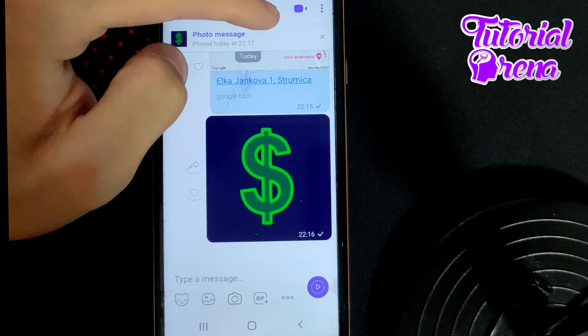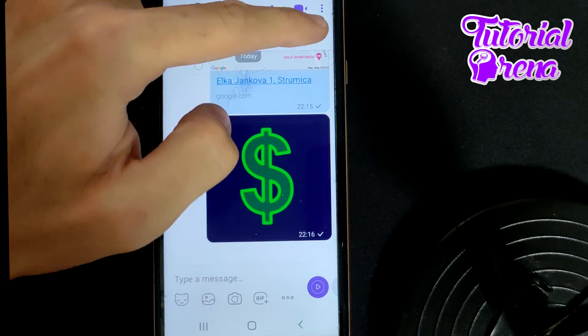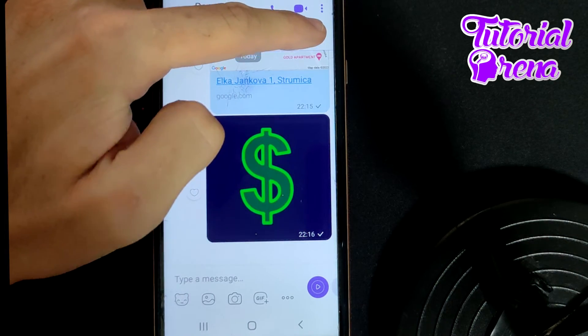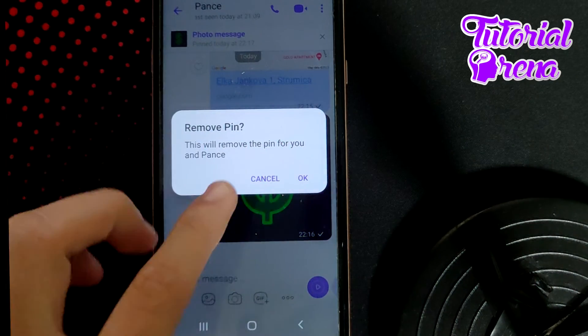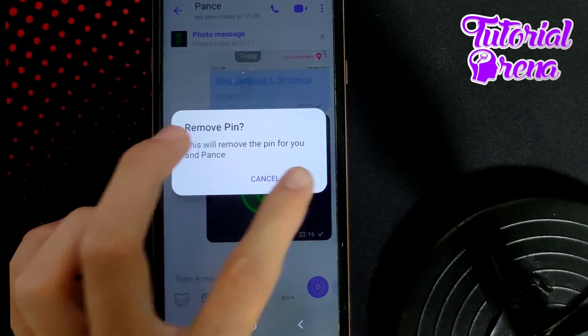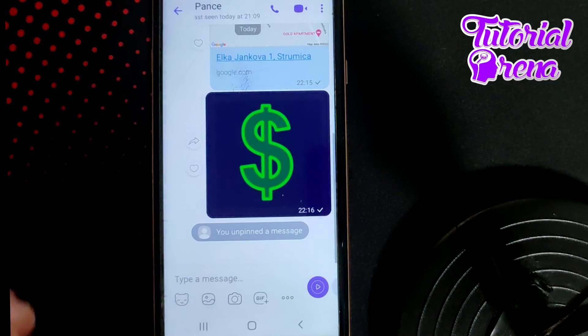The right step here is simple — click on the X section, which is right here, and it will say 'remove pin.' Just go OK, and that's it.